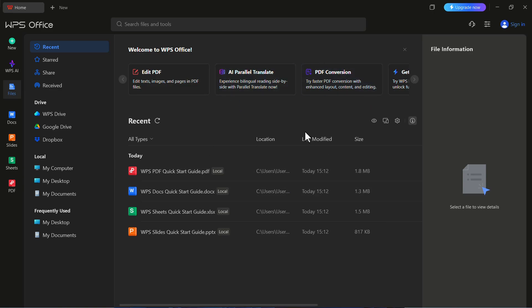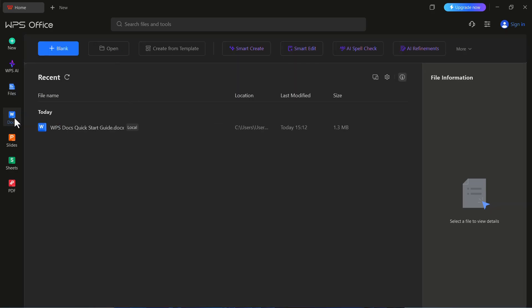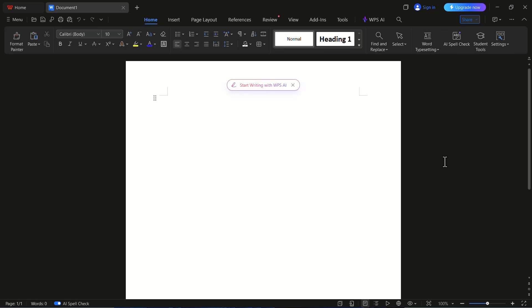There are some extra features available here. To access them, you have to go to Docs. Let's take a blank page. In the bottom bar, click on the Eye icon. From here, you can change the mode for this page.